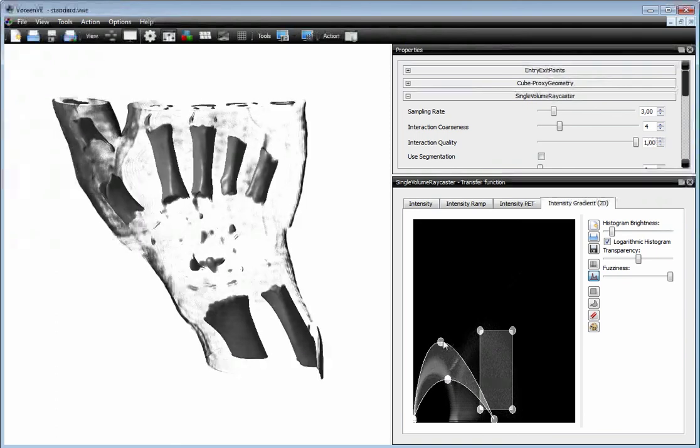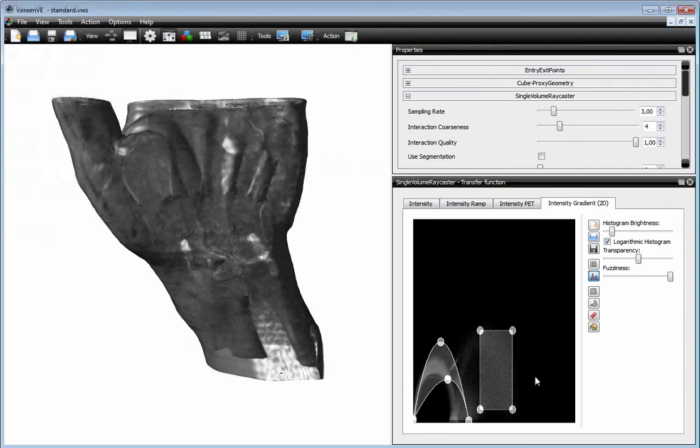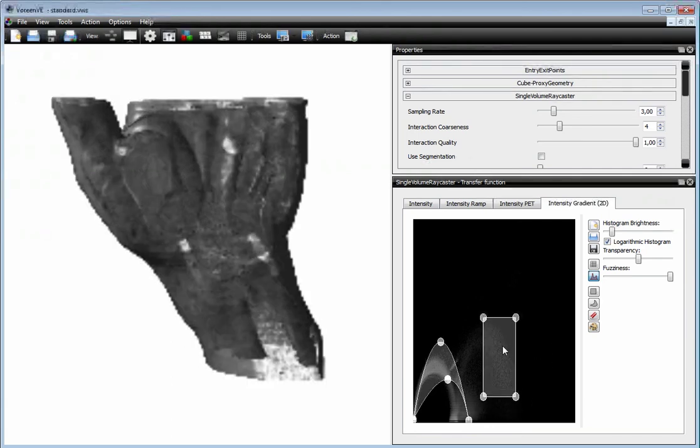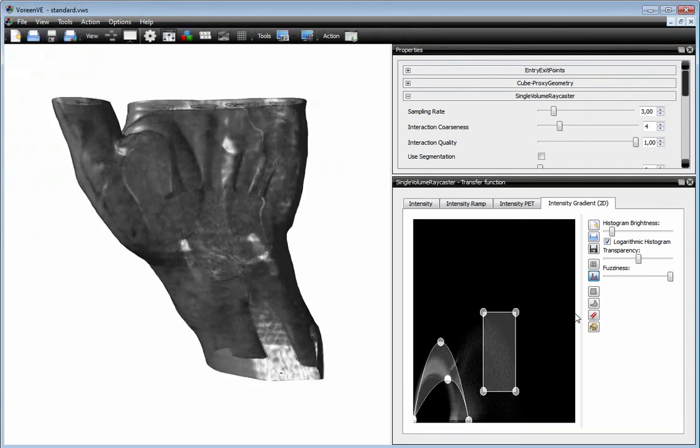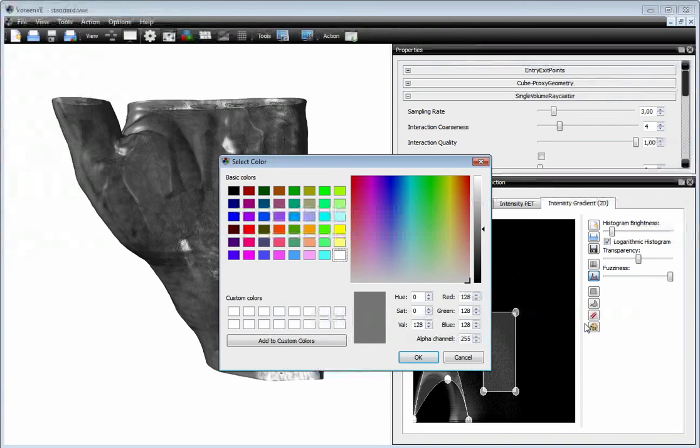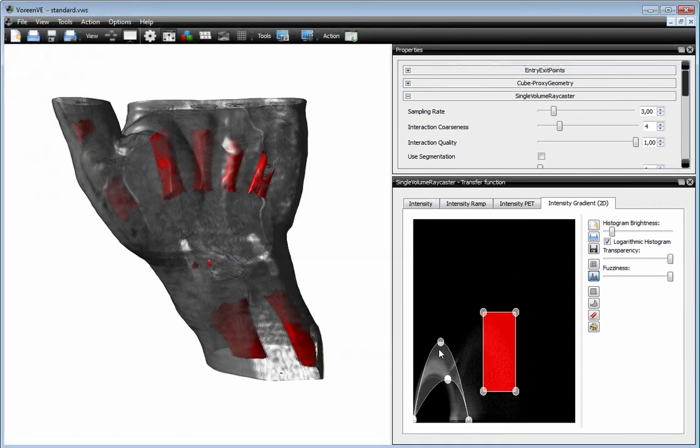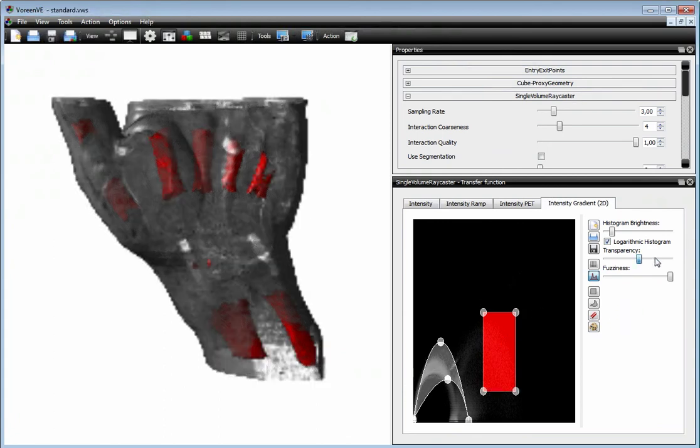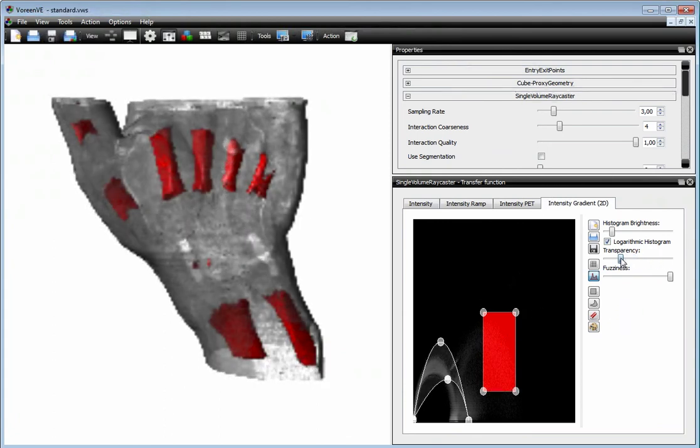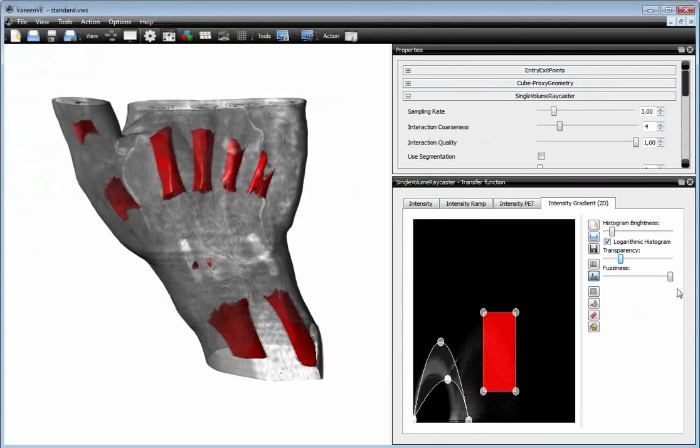With each of these primitives, you can assign a color, and you can also assign transparency, as you can see, and find the next one.